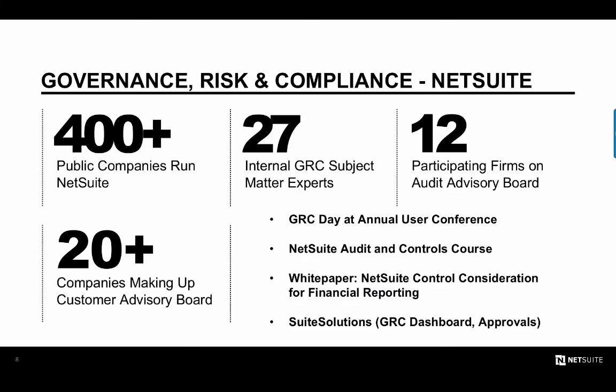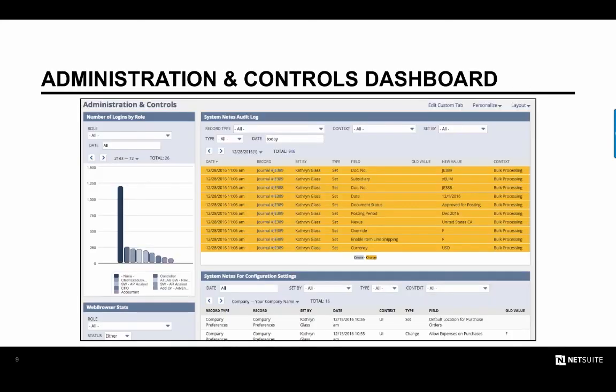Finally, not only could I scale more quickly with NetSuite, but I could do so with peace of mind. Managing governance, risk, and compliance has never been easier. NetSuite came with a toolset that made it very easy for me to manage my internal controls and reduce risk across the entire company. I even have access to an administration and controls dashboard that gives me key metrics around internal controls and system changes.